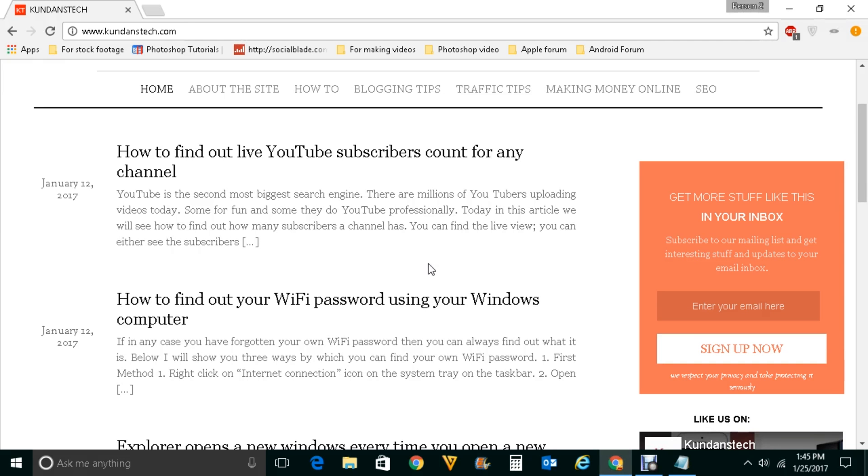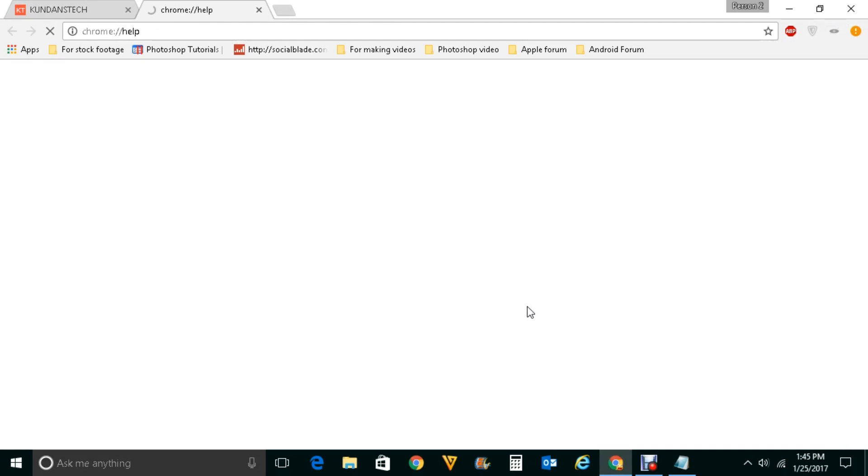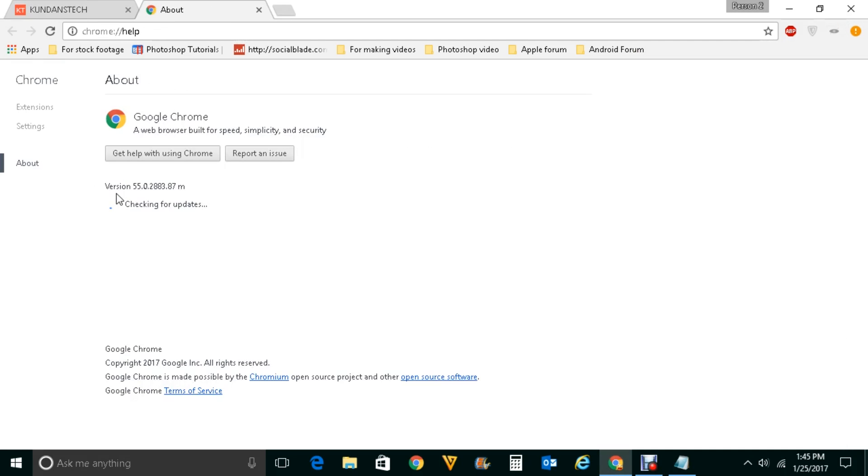Make sure that you have up to date version of Google Chrome. If you want to check it, click here. Go to help and then select about Google Chrome. Now you can see the version will be checked and I have got a message that Google Chrome is up to date.